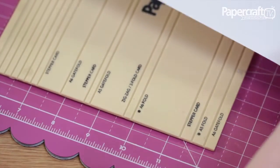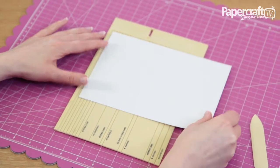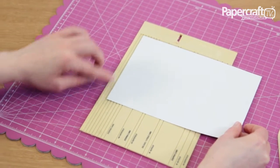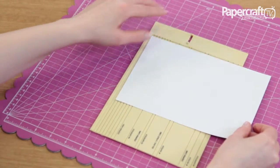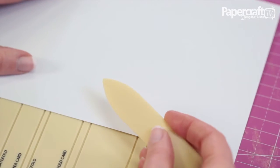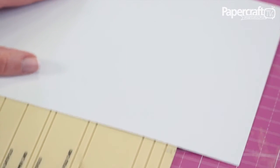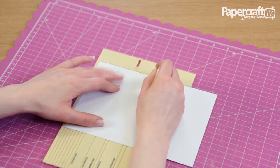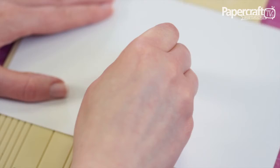I'm going to place the sheet of card over the scoring board lining the card against the left edge and top of the board. Using the bone folder tool, score along the marked A6 groove.